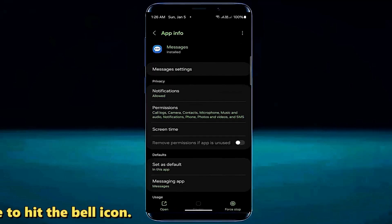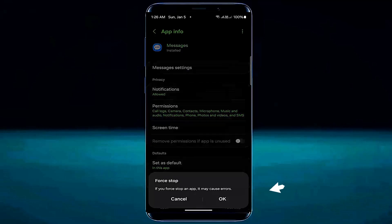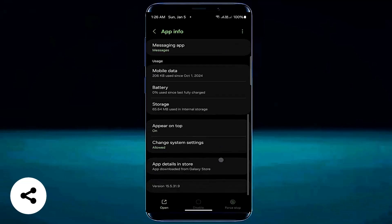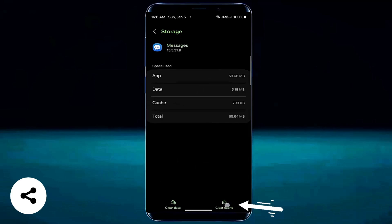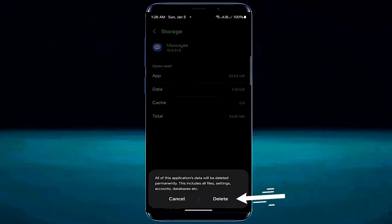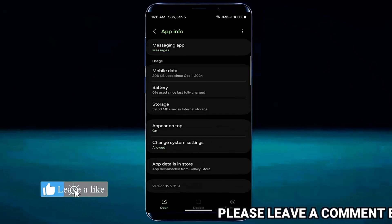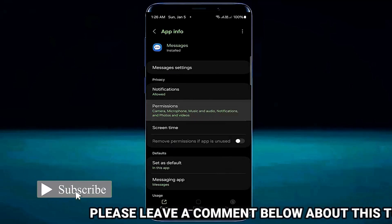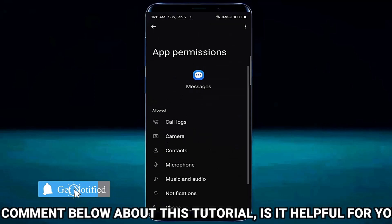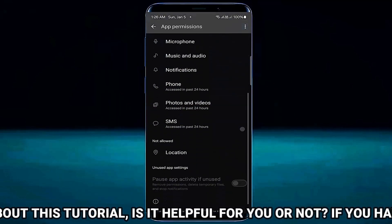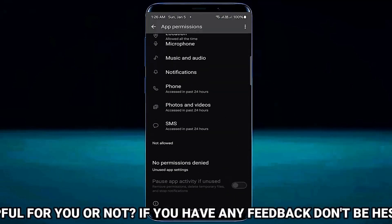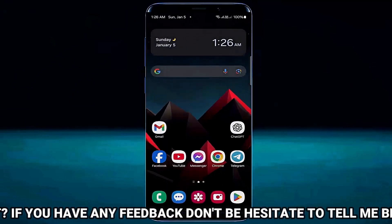Tap on force stop, tap OK, tap storage, tap clear cache, tap clear data, tap on delete. Move back and tap on permissions, allow all the permissions here.